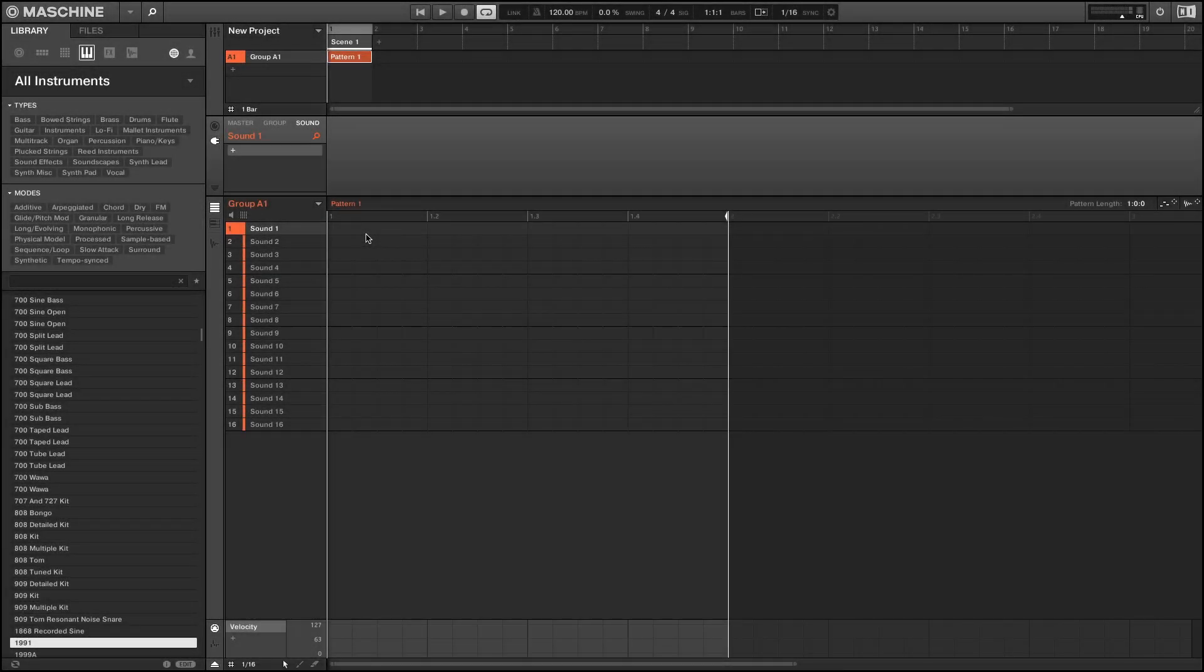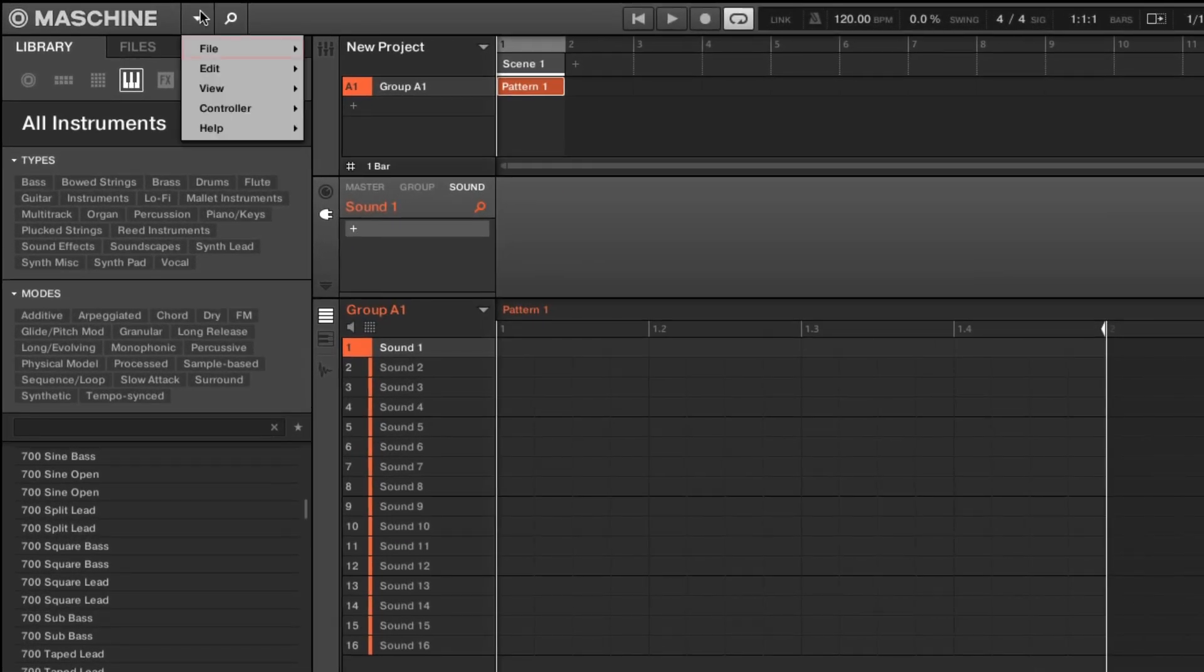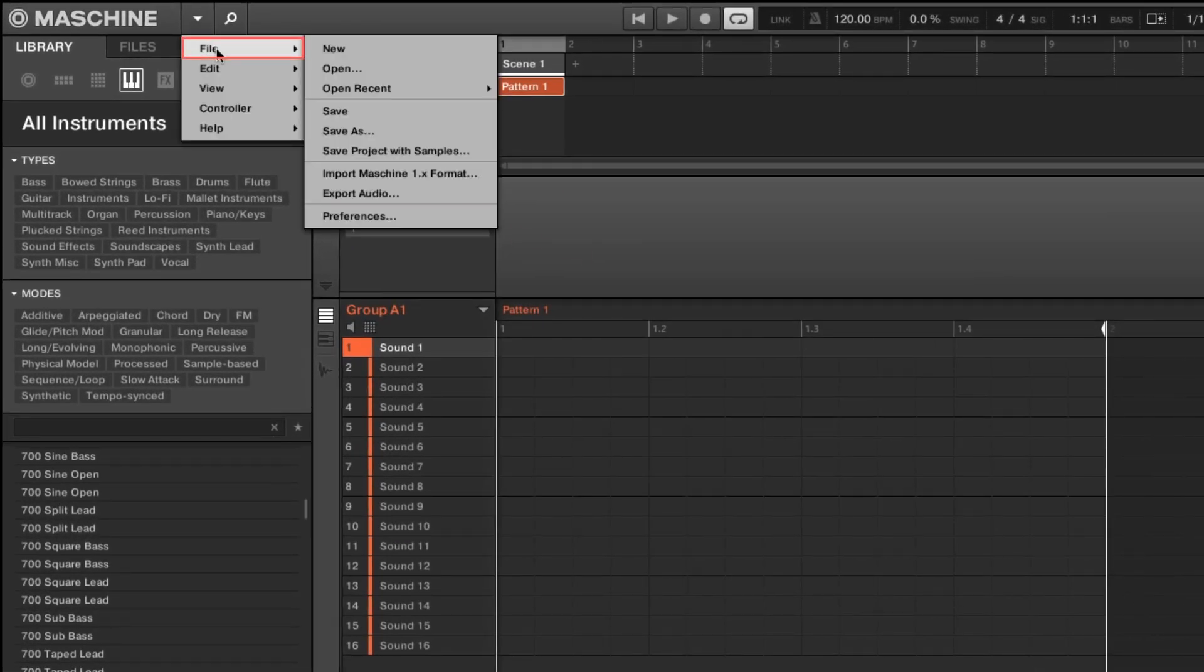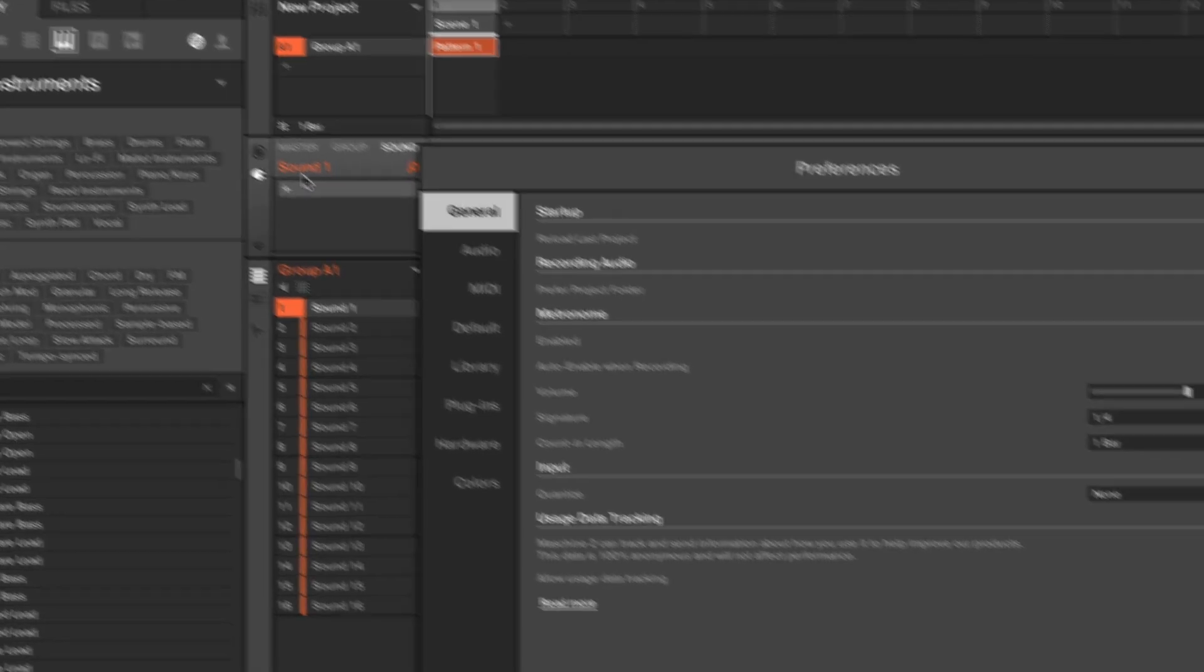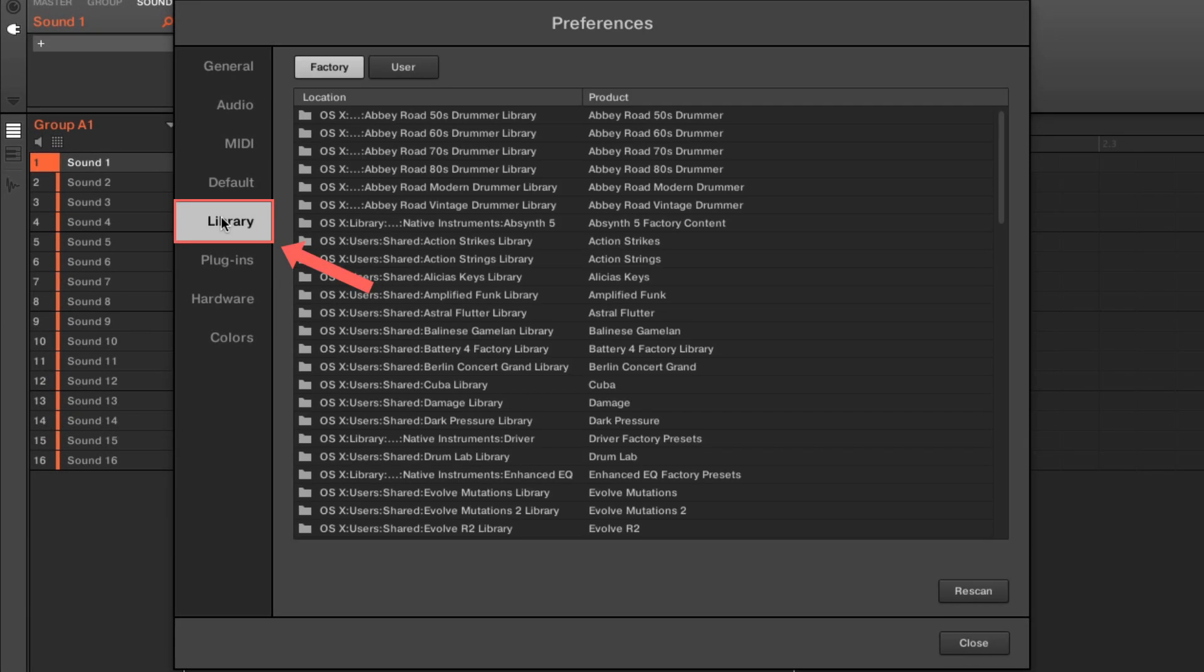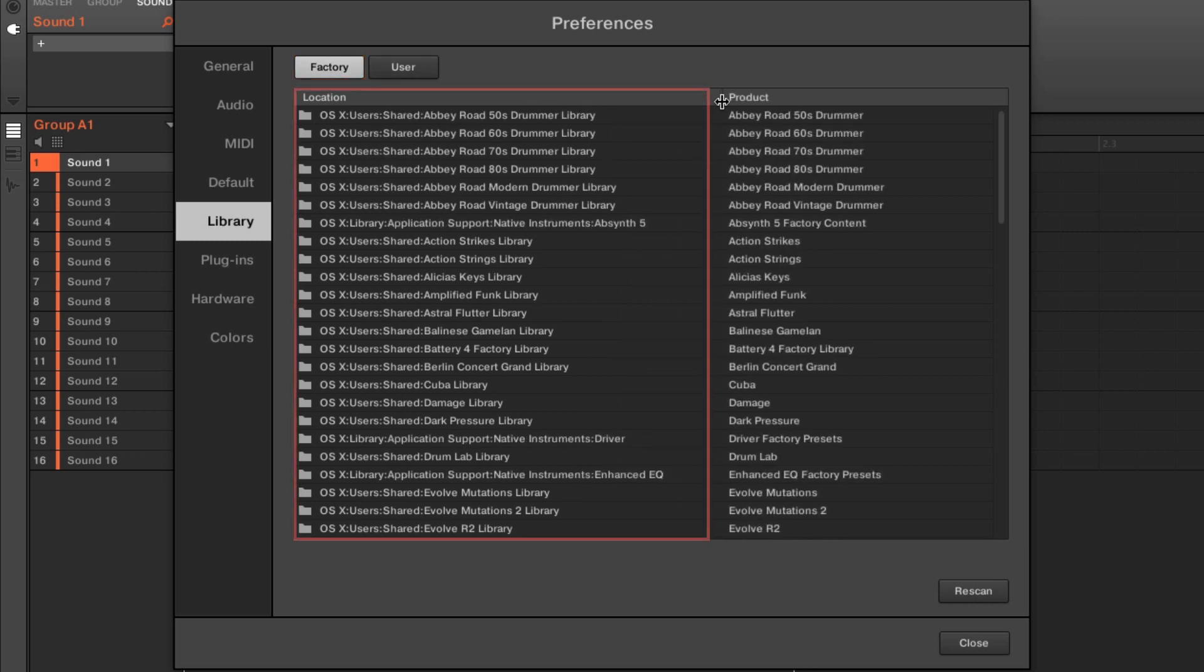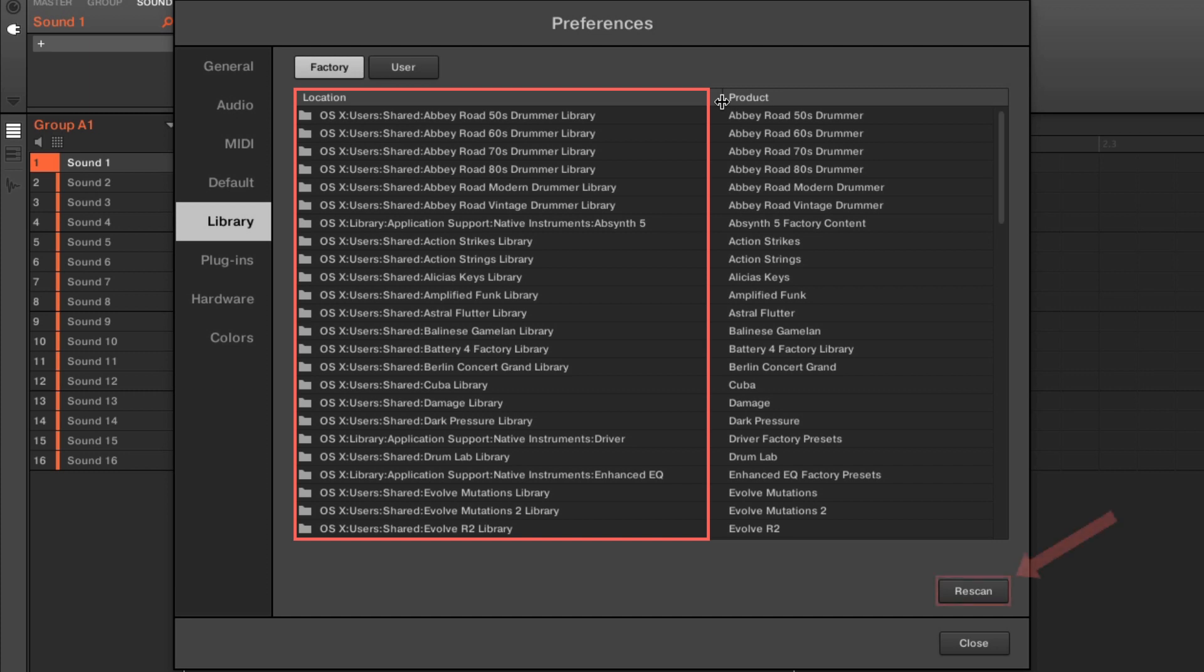Now, launch the standalone version of Machine and go to File, Preferences, Library, Factory. Here you can see all the location paths set for your installed products. Hit Rescan to make Machine rescan these paths.